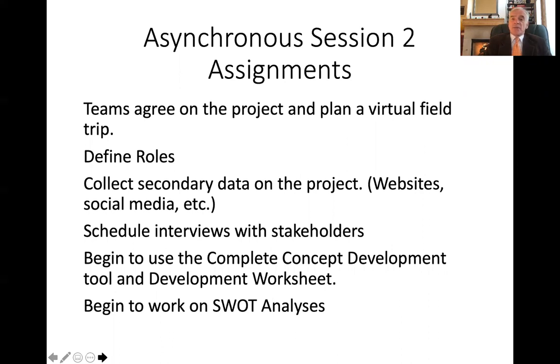It is important at that point that you begin defining roles. Who will collect secondary data — for example, looking at websites, social media, TripAdvisor, and so on.